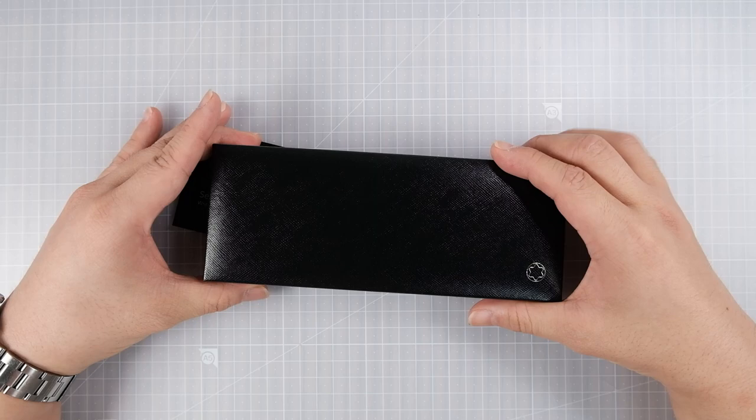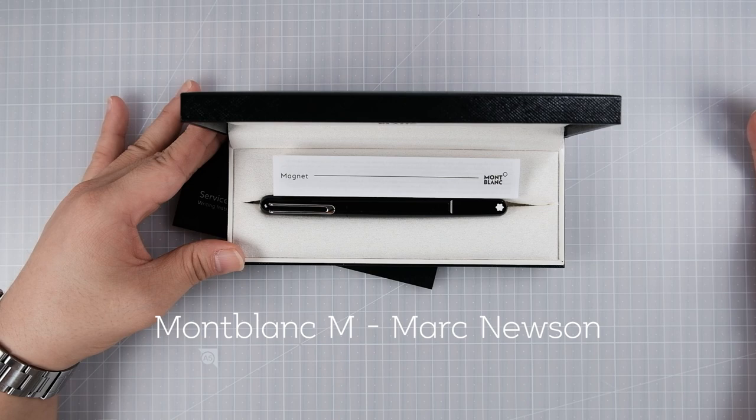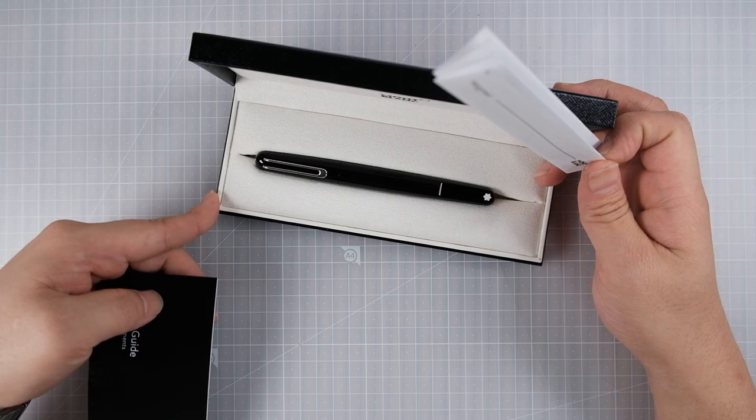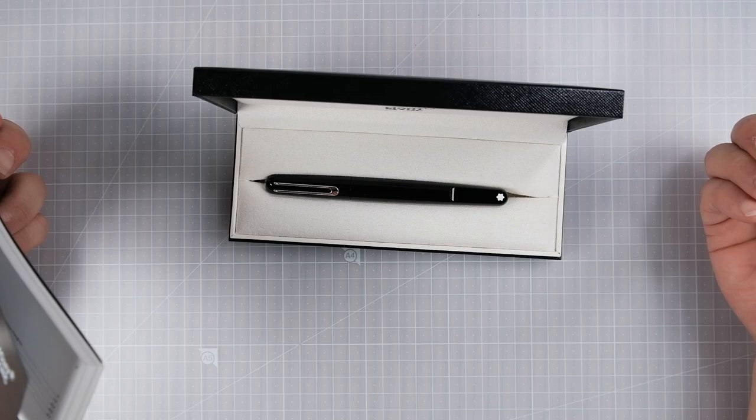It's the Montblanc Mark Newsome Ballpoint Pen. It's something that I've been trying to get for a very long time, and now I finally got it.